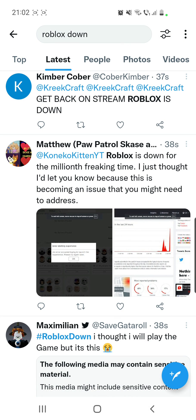Please try again later. So if you want to try to fix this problem, you should restart your device, reinstall the app, log out and then log in again, and you can also go to your phone settings and clear the cache and the data.